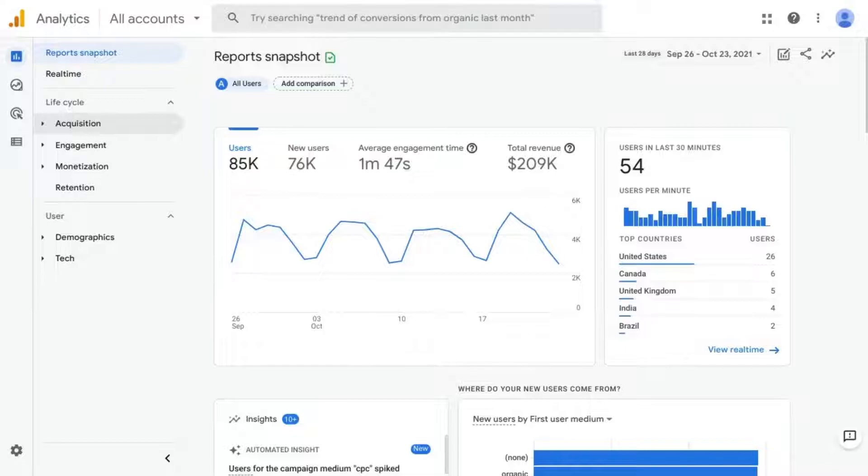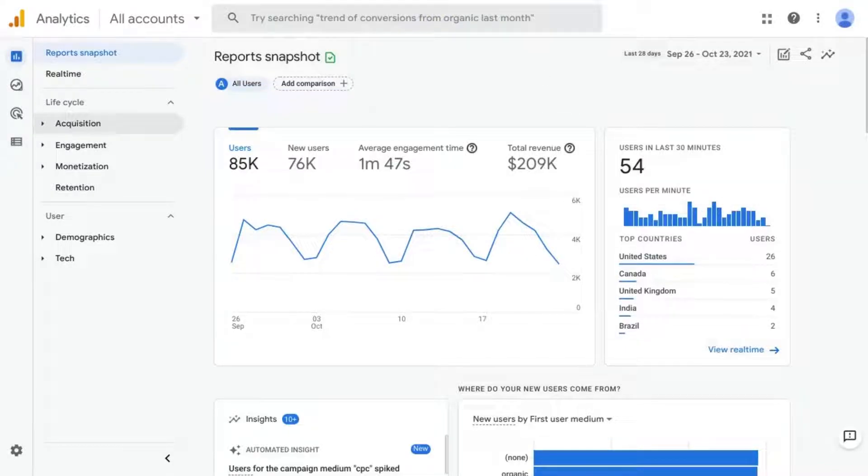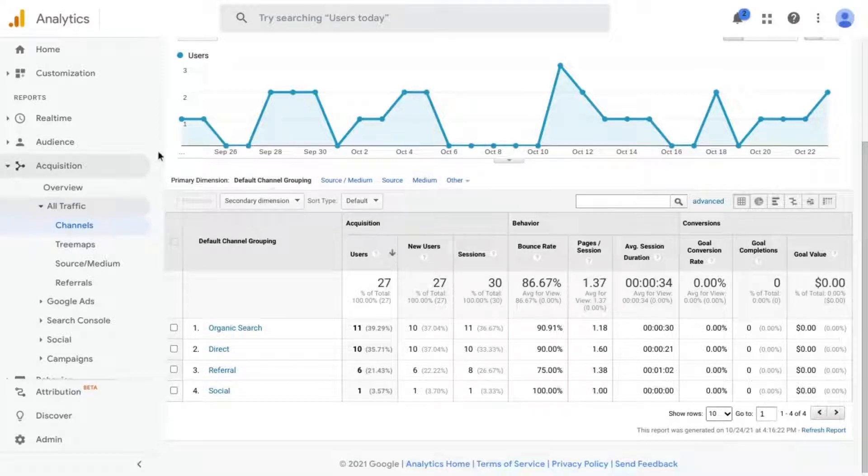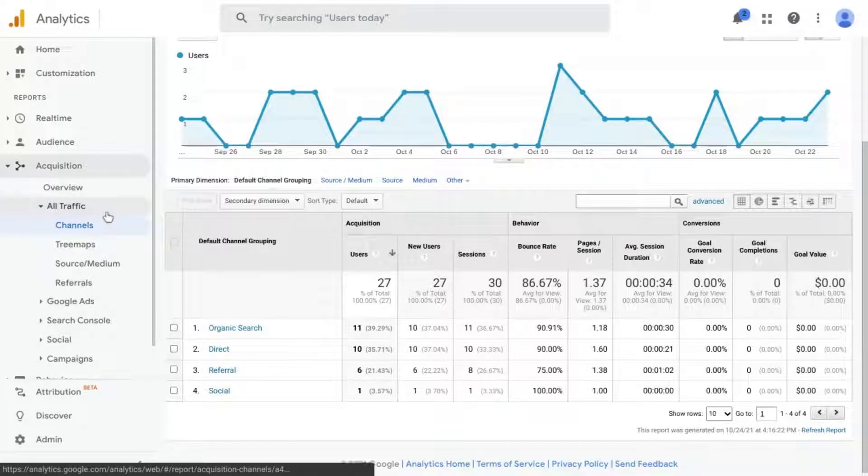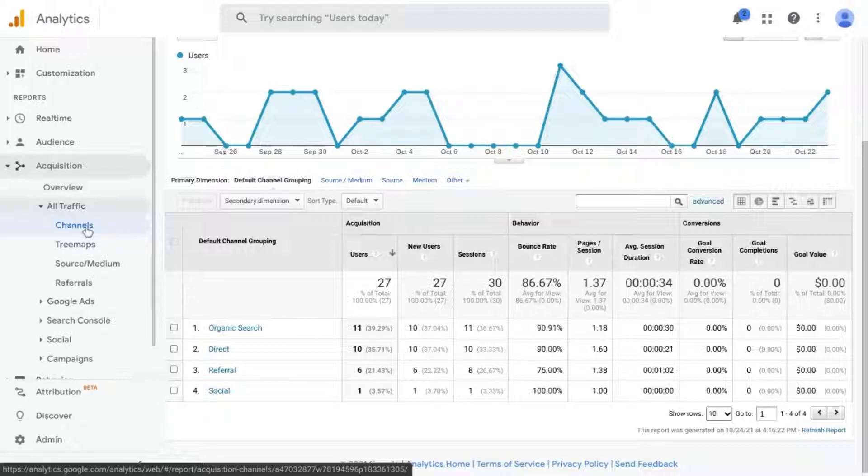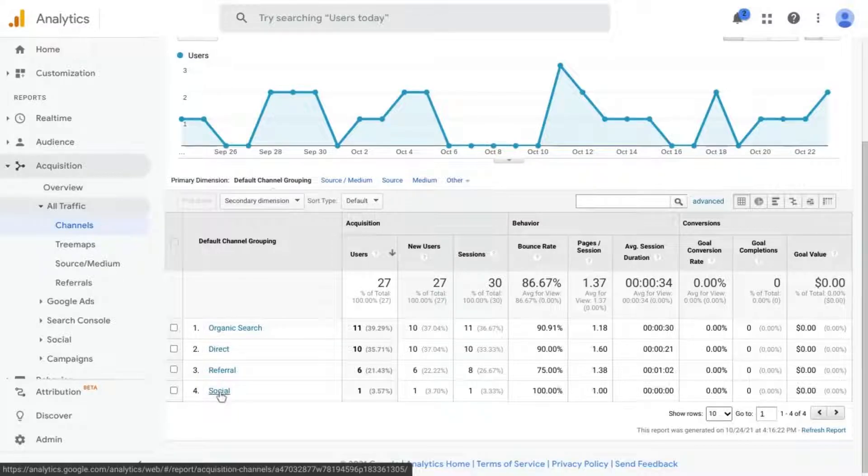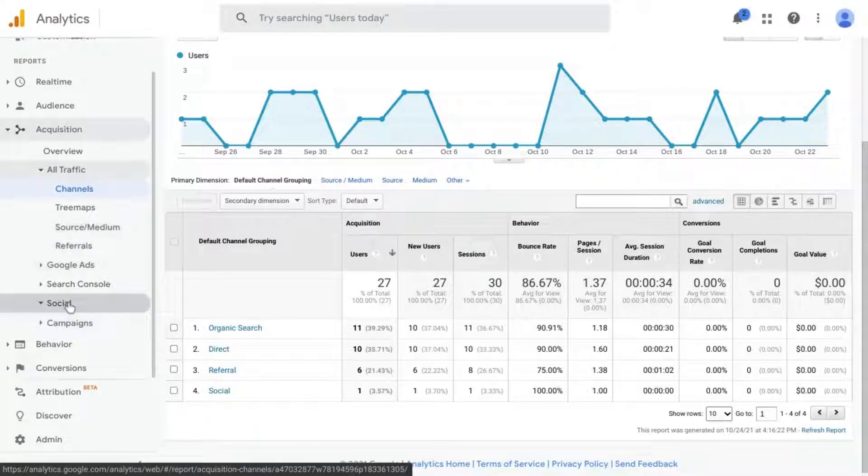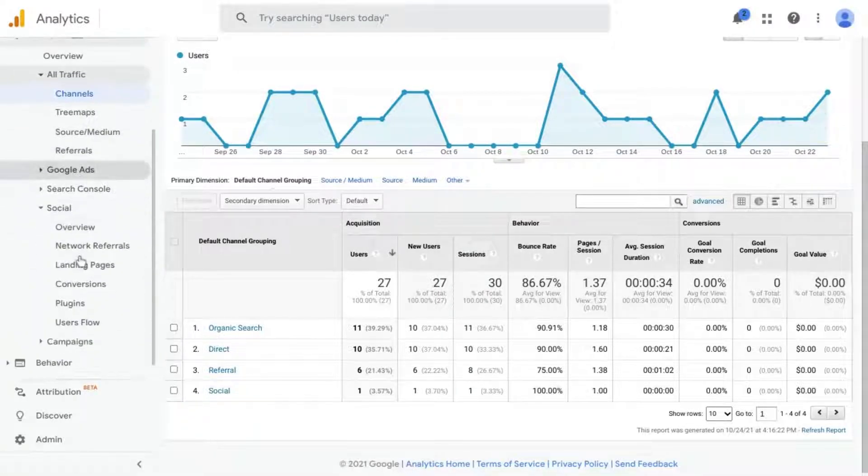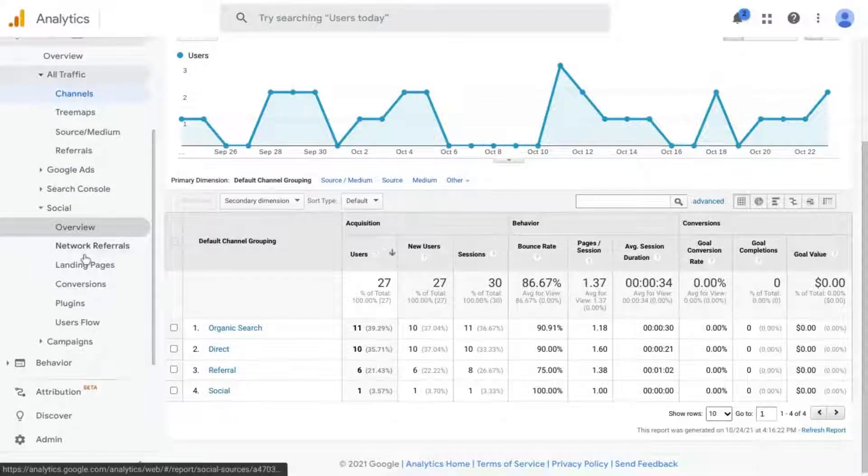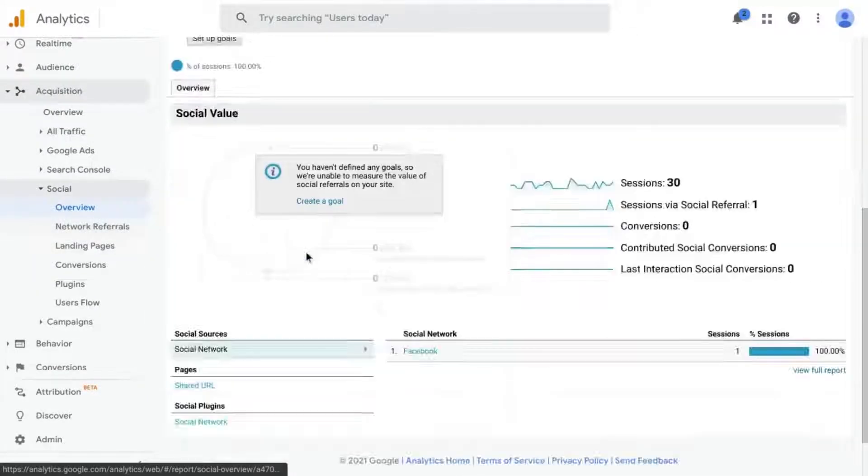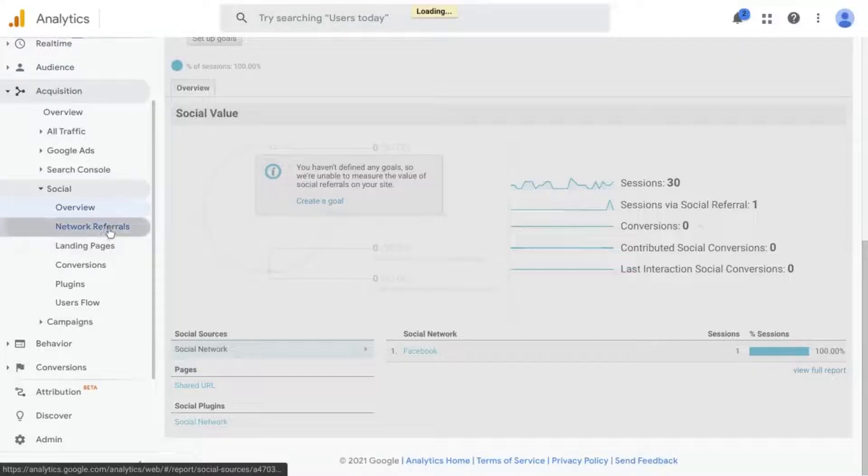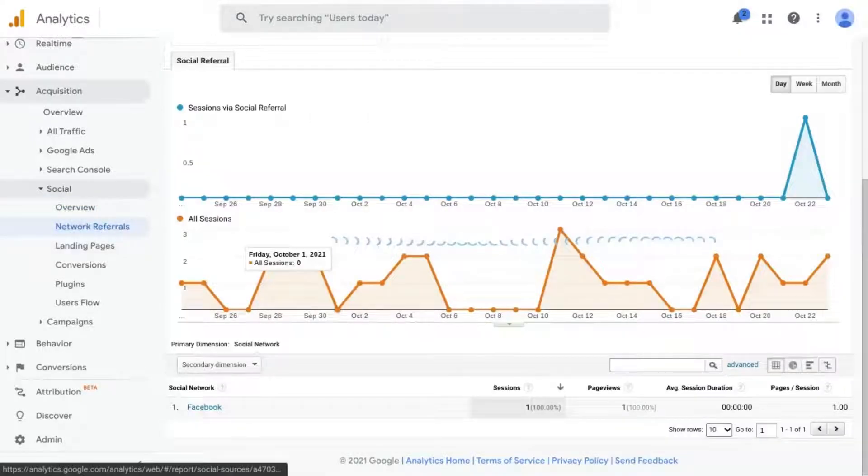You probably know that in Universal Analytics, they have default reports in the left navigation. So you could click on Acquisitions, All Traffic, Channels, and drill down into Social Traffic right there. Or you could click on Social and then look at Overview or Network Referrals to see your social media traffic.